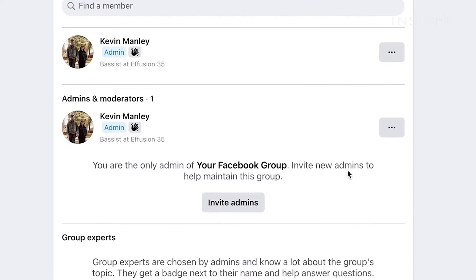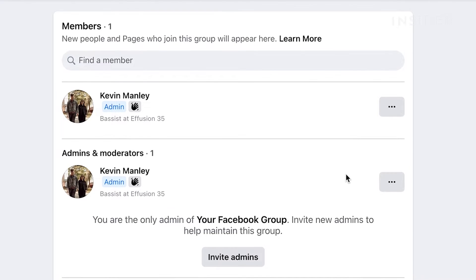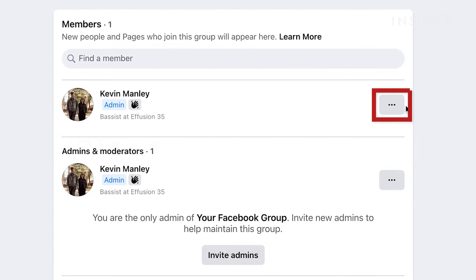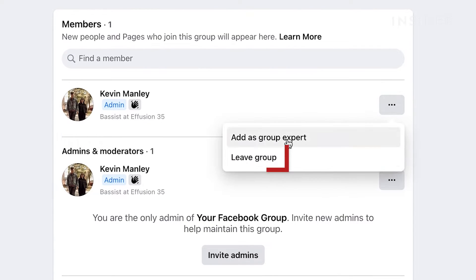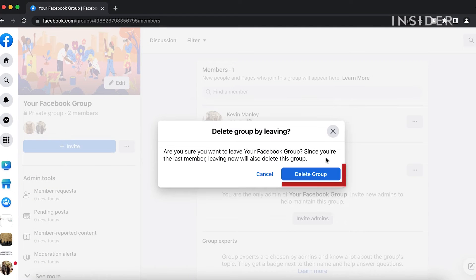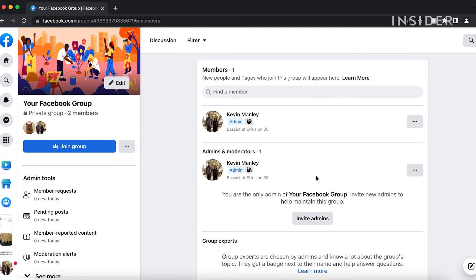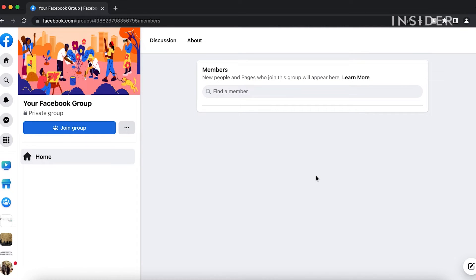Once all members have been removed, click on the three dots next to your name and then select Leave Group, then Delete Group. You have successfully deleted your Facebook group.